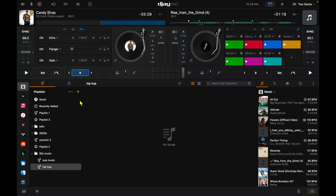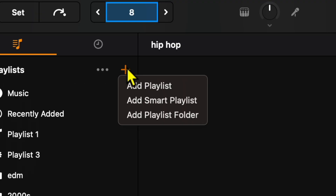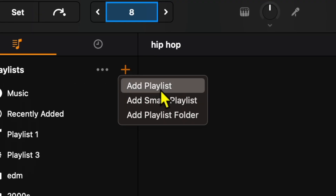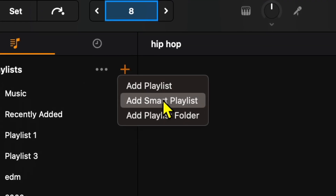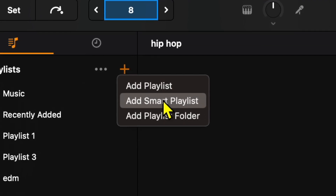With this plus button you can add a playlist, add a smart playlist, or add a playlist folder and start creating your playlist. I recommend if you're booked for a gig in a month, you start creating your playlist right now. If you create a good playlist it'll make DJing a lot more fun and the crowd will enjoy it more.